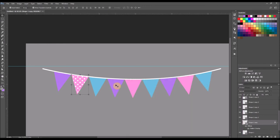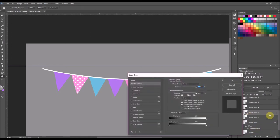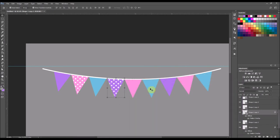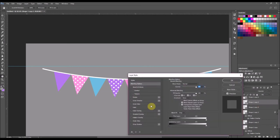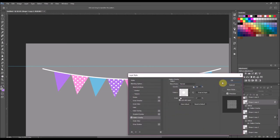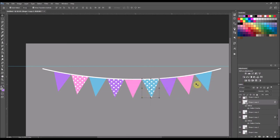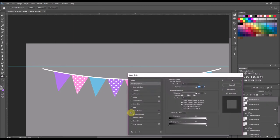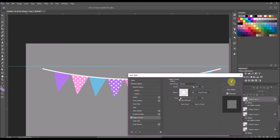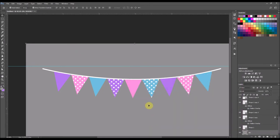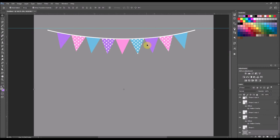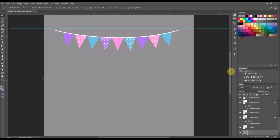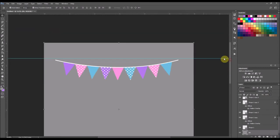And let me just do that for, do every other one with polka dots. Pattern overlay, 17%. Pattern overlay. Okay, so that is how you make a pennant banner.